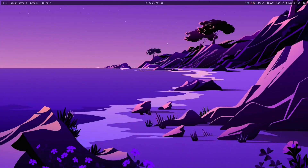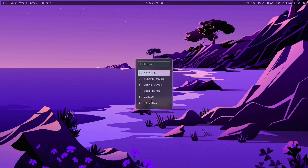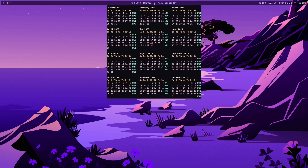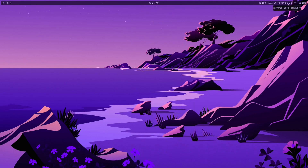Another upgrade added in version 2.2 is a new layout. Previously I had only the default plasma style, GNOME style, dual panel, and no panel. I have now added the simple layout — it has only the menu and penguin. Press again and then workspace, then the calendar same as before, then backlight, then volume control, then Wi-Fi with no system tray, and then the battery.